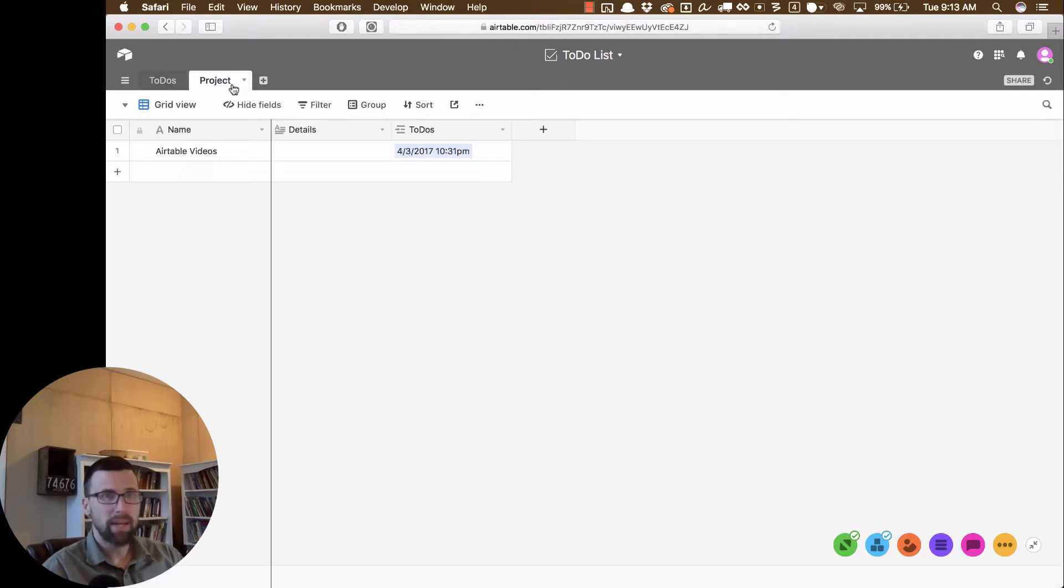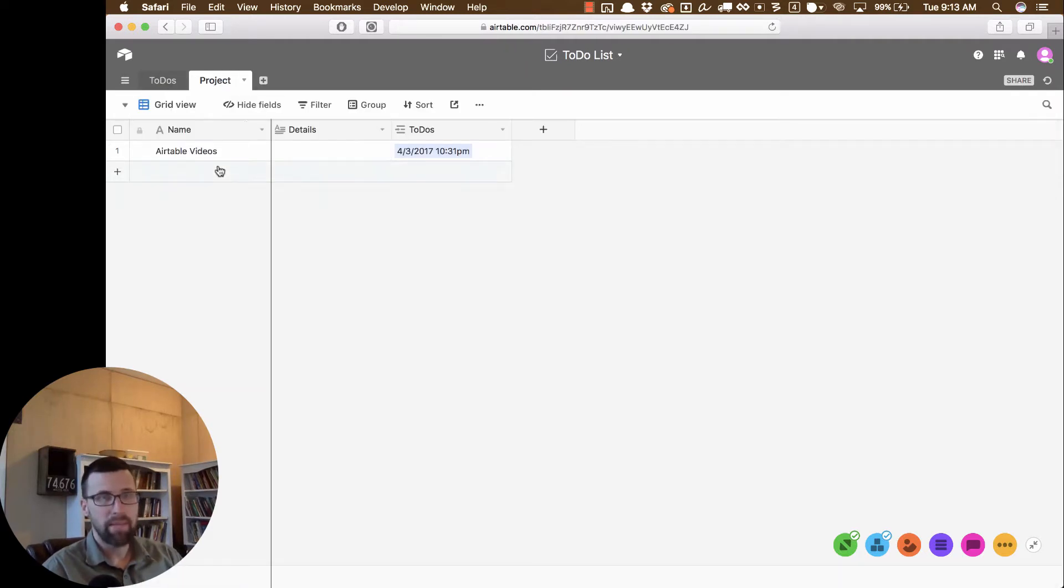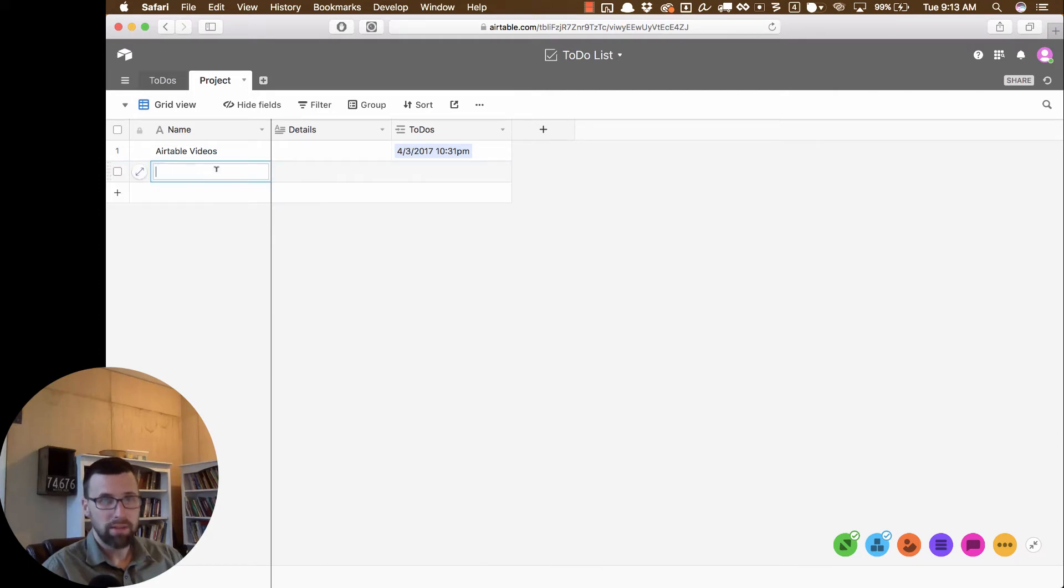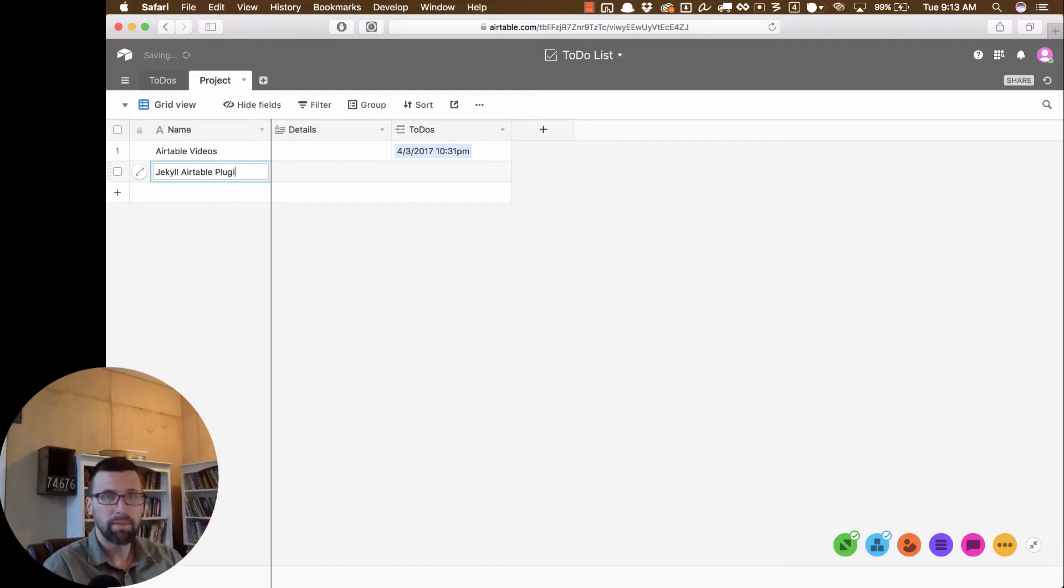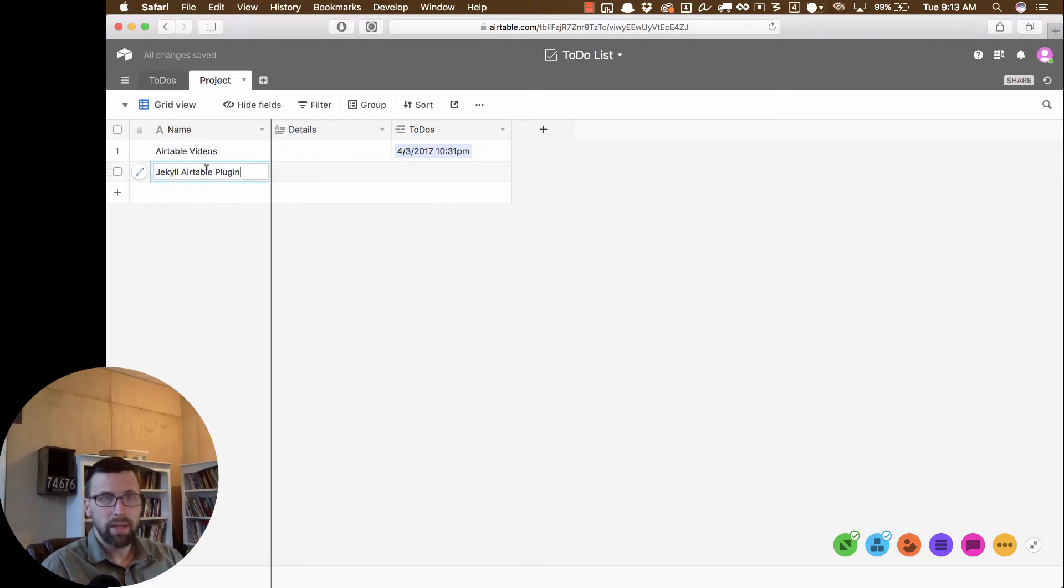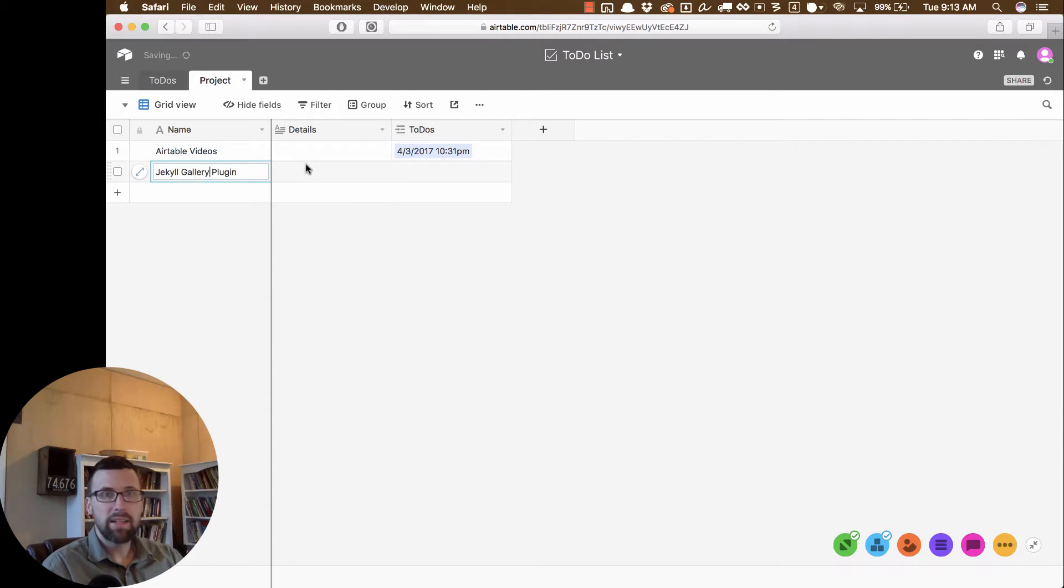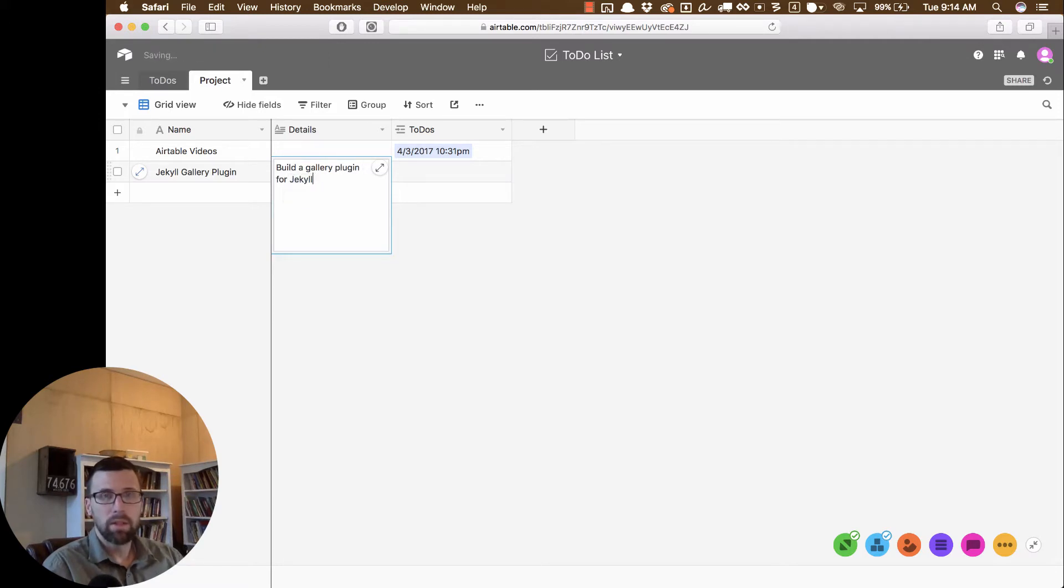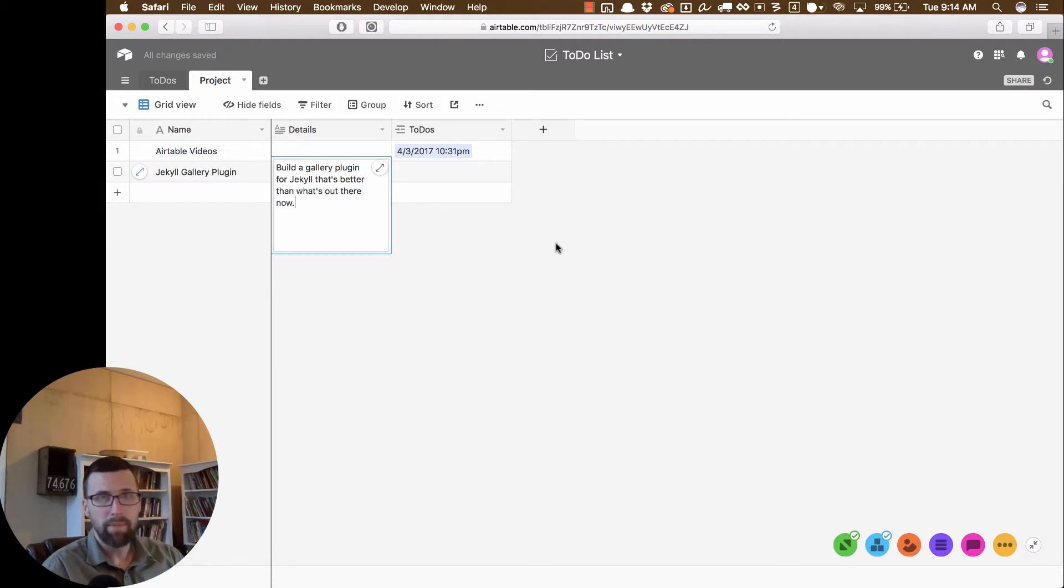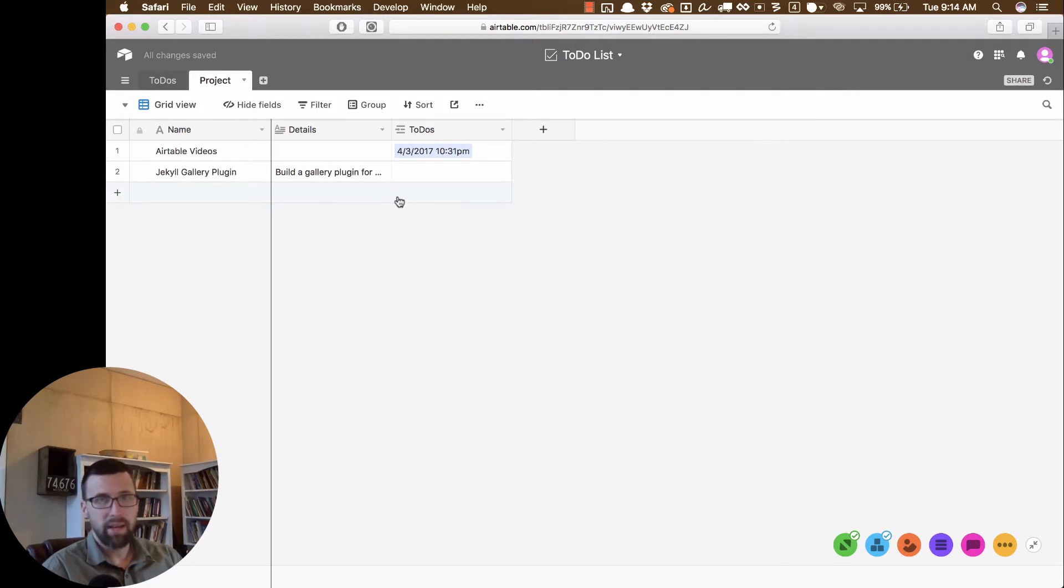Well, for instance, I've got a project tonight. Me and somebody on my team are going to meet together tonight and build a Jekyll plugin. So I'm going to put this in here, Jekyll Airtable plugin. All right, and the details, well, it's not Airtable. It's actually gallery. The details are we're going to build a gallery plugin for Jekyll that's better than what's out there now. All right, now, so I've got the project details there.